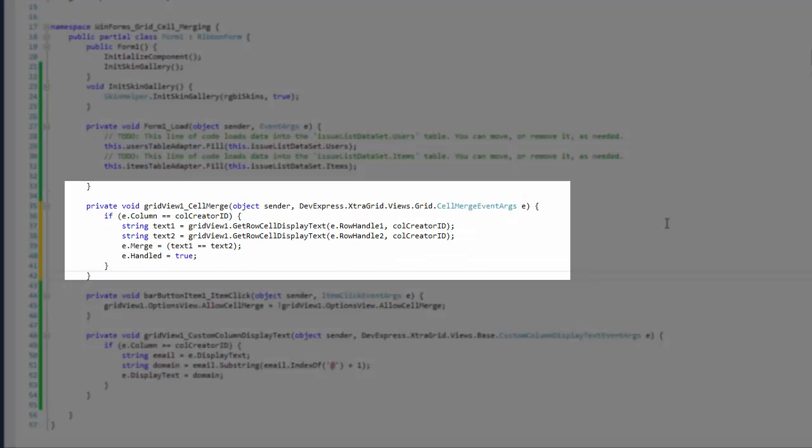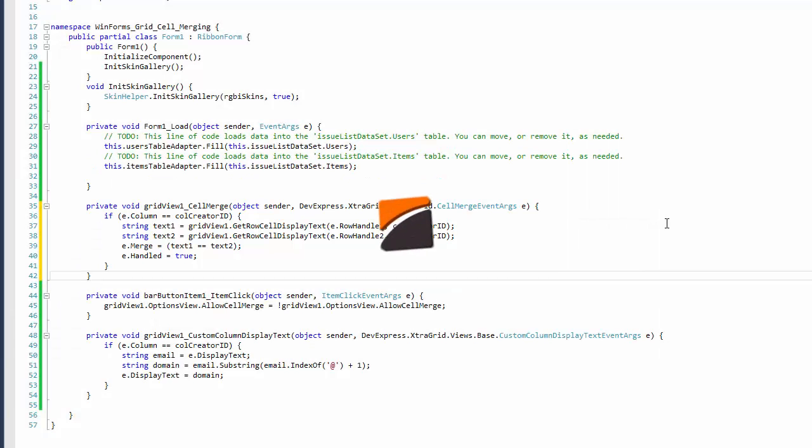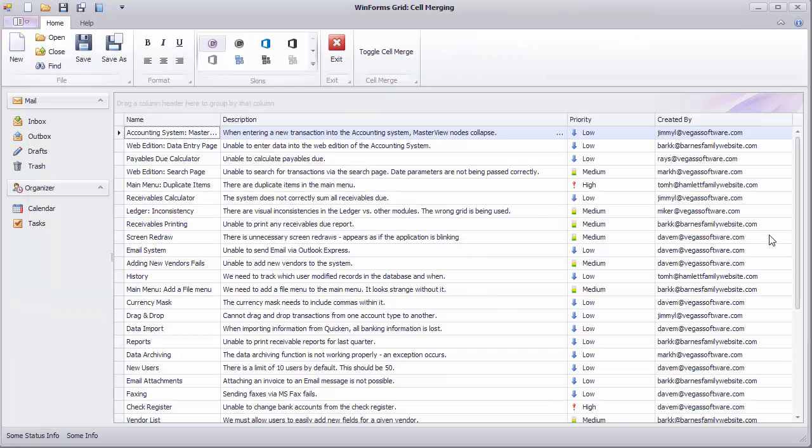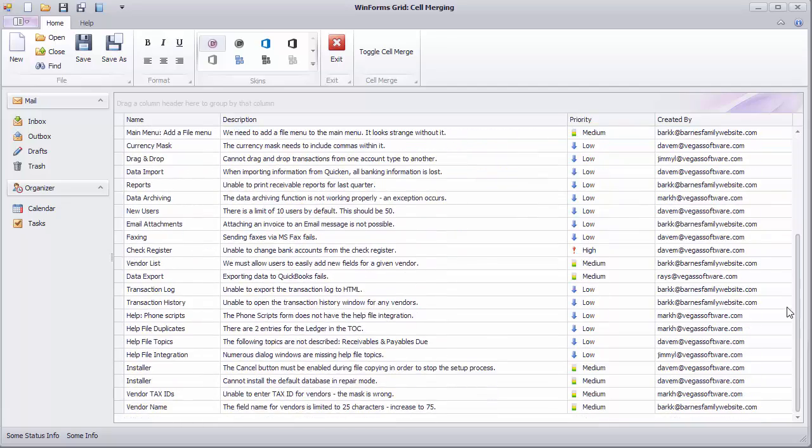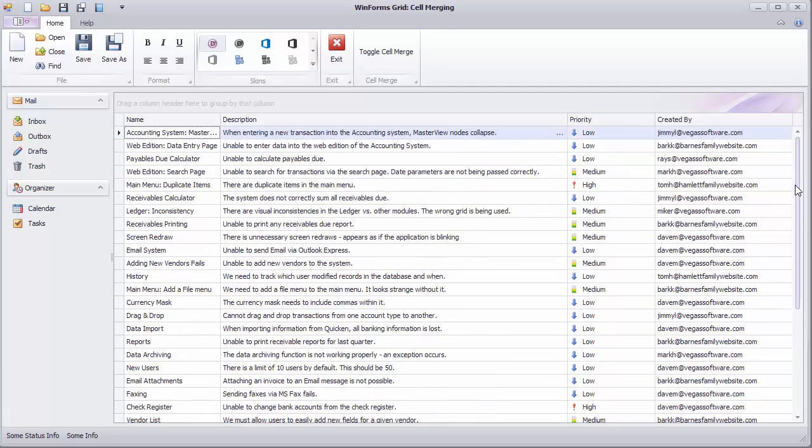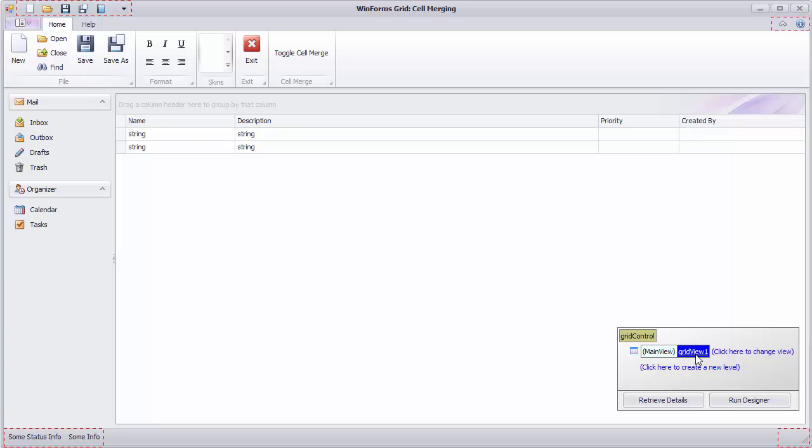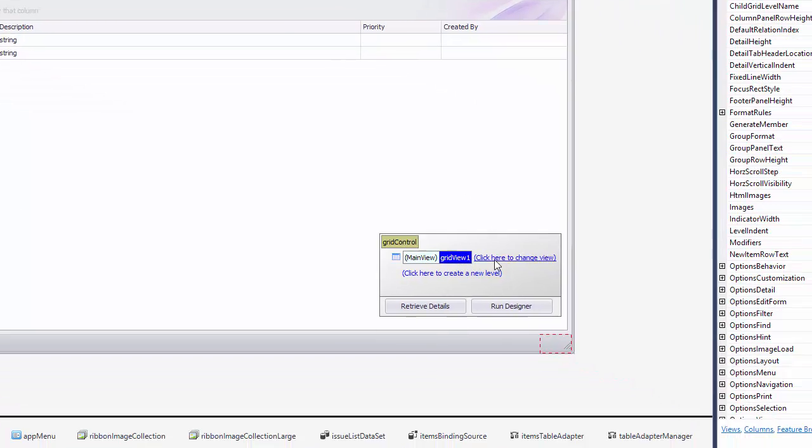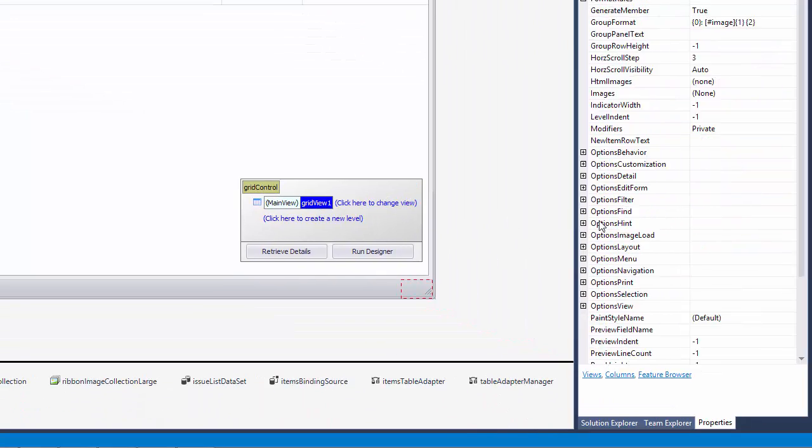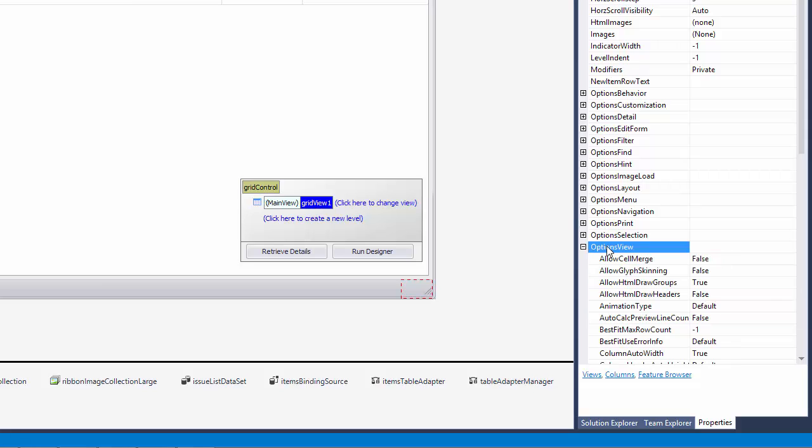You'll also see how you can change the algorithm which determines if two neighboring cells are to be merged. Let's start with the grid control displaying data in the usual format. At design time, access the view's properties, then expand Options view and enable the Allow Cell Merge option.